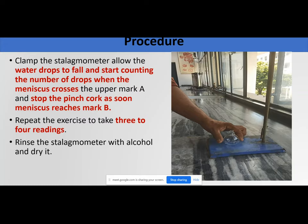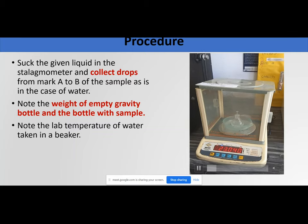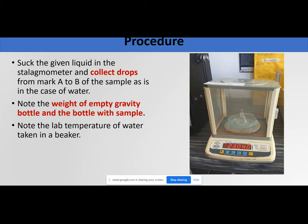Next, rinse the stalagmometer with alcohol and dry it before using it again. Suck the given sample — acetone or methanol — into the stalagmometer and collect the drops from mark A to B, just as done for water. Note the weight of the gravity bottle empty, and with the sample collected, to find the weight of all drops from A to B.